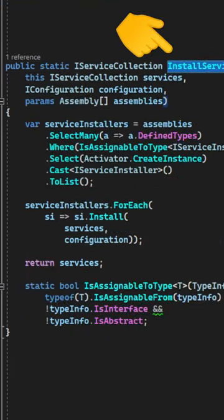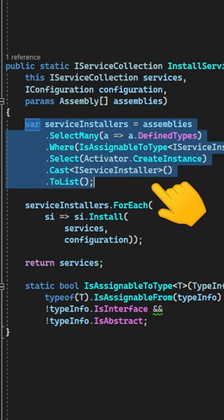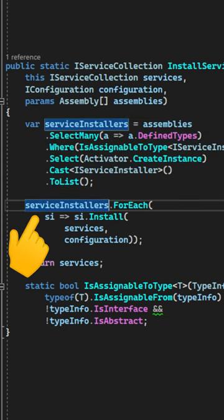And here's the InstallServices extension method implementation. It uses these assemblies to scan for implementations of the IServiceInstaller interface, then we create a new instance for every implementation that we find, and then it just comes down to iterating over all of the implementations and calling the Install method.